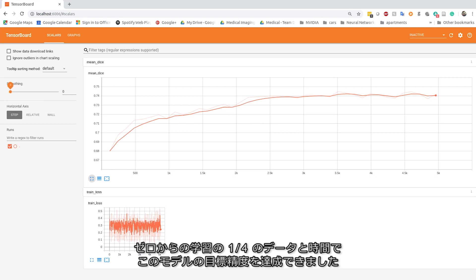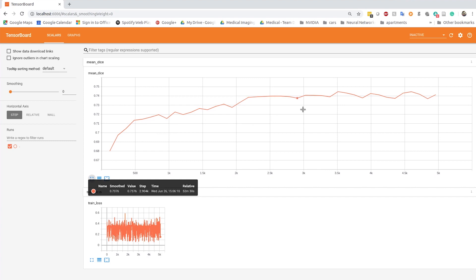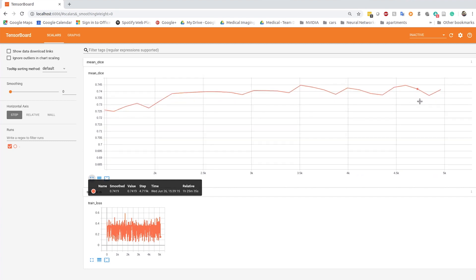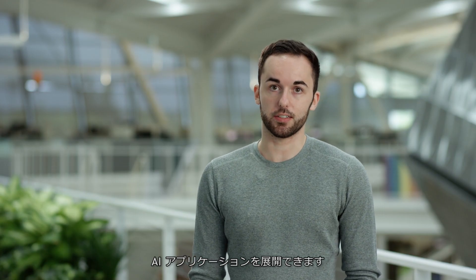In fact, we were able to achieve target accuracy for this model with one-fourth the data and time required as compared to training from scratch. We're now ready to export the model and make it inference-ready. And that means it's time to deploy your AI application.